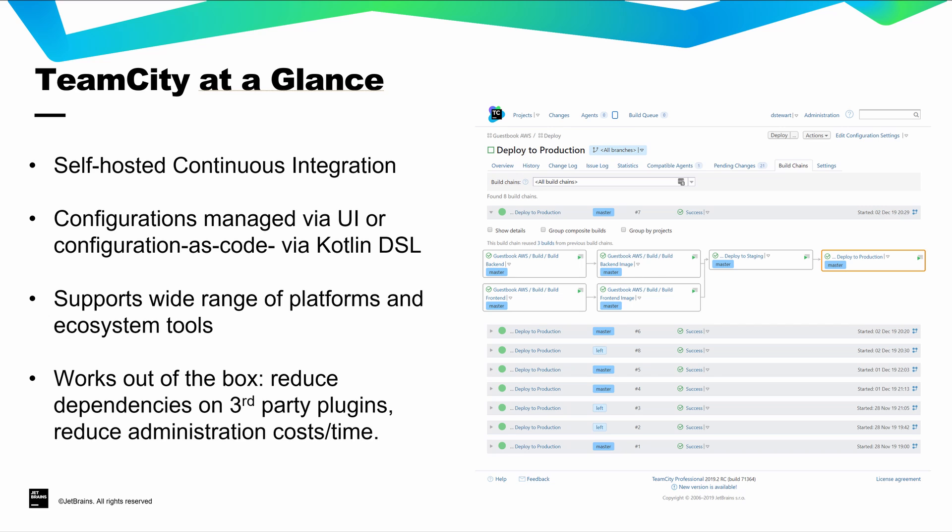TeamCity is an enterprise-grade CI tool available as a software-based self-hosted on-premise solution or via a managed cloud service. TeamCity supports multi-platform development, extensive cloud integration, and advanced controls for complex builds.